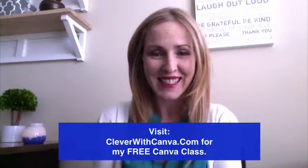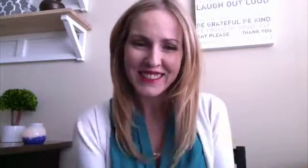So I hope this was helpful. I hope you have a fun new idea to spruce up your desktop. And if you want to learn more about how to be clever with Canva, go to cleverwithcanva.com for my free class. Thank you so much for watching. Let me know if you have any questions and I'll talk to you soon. Bye.